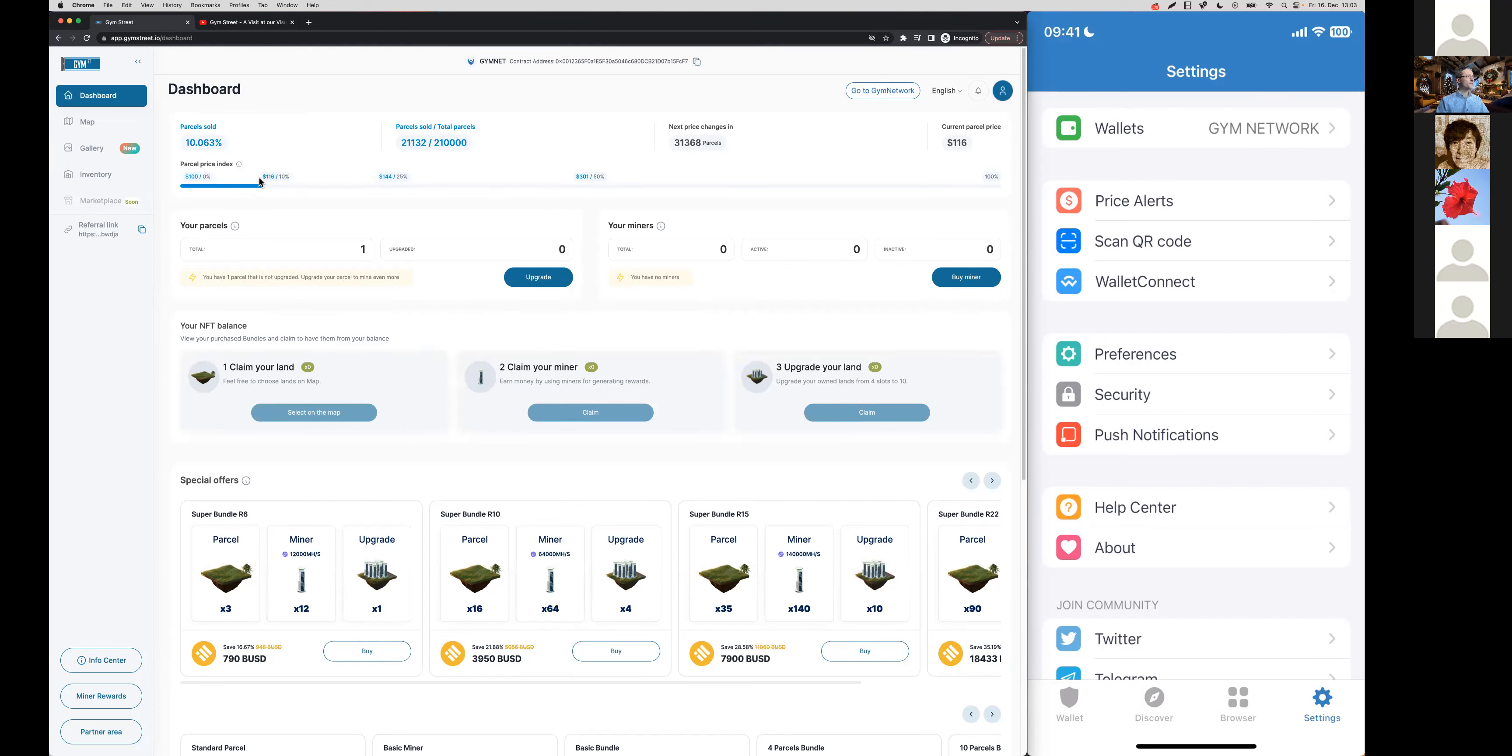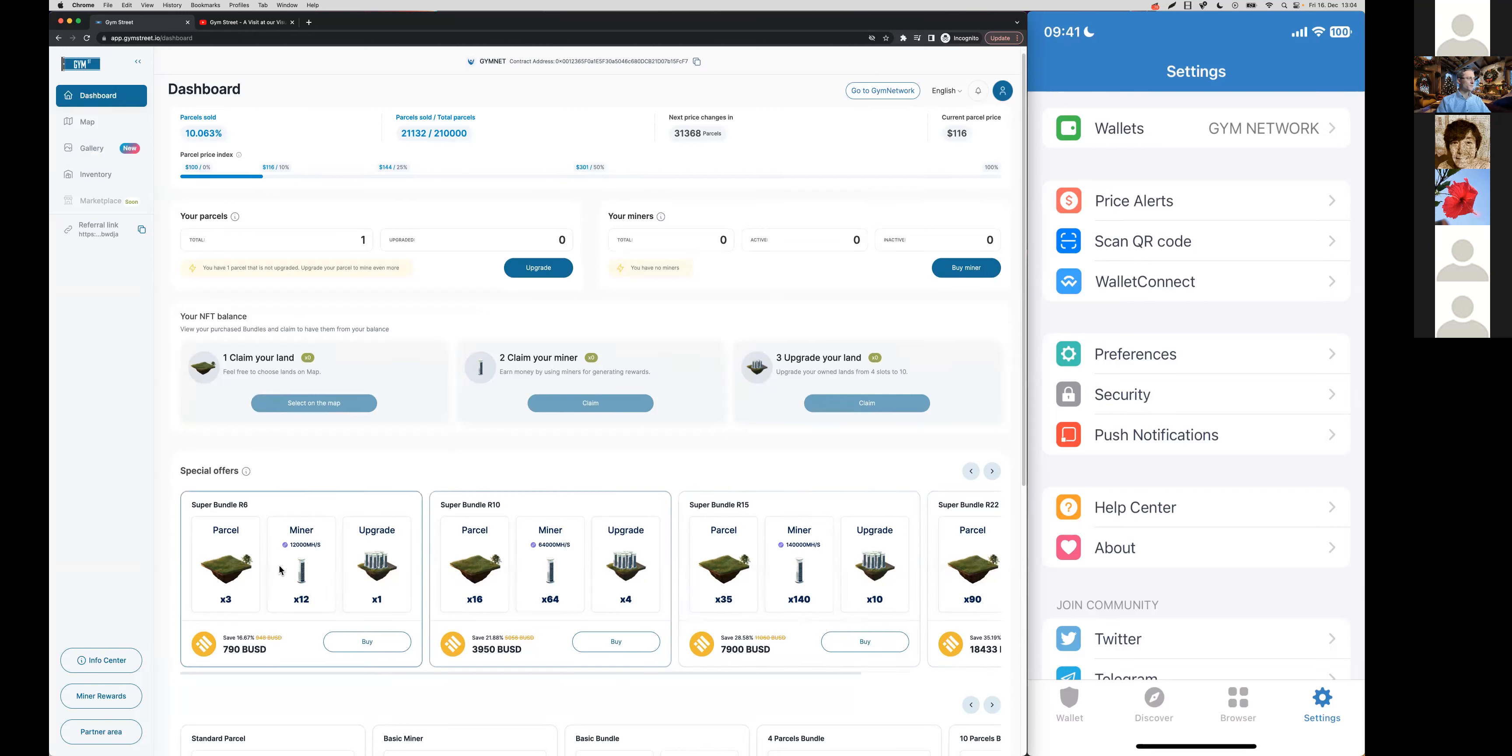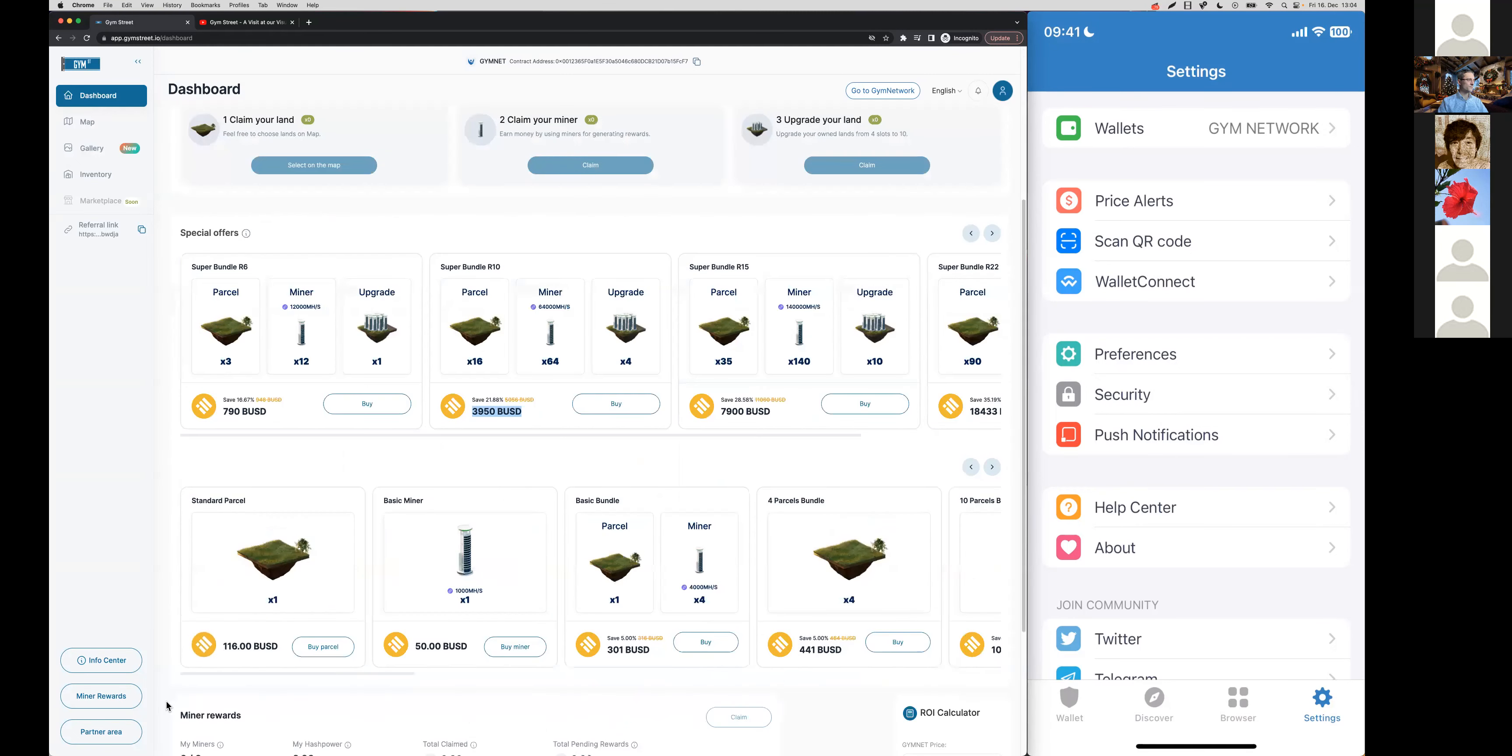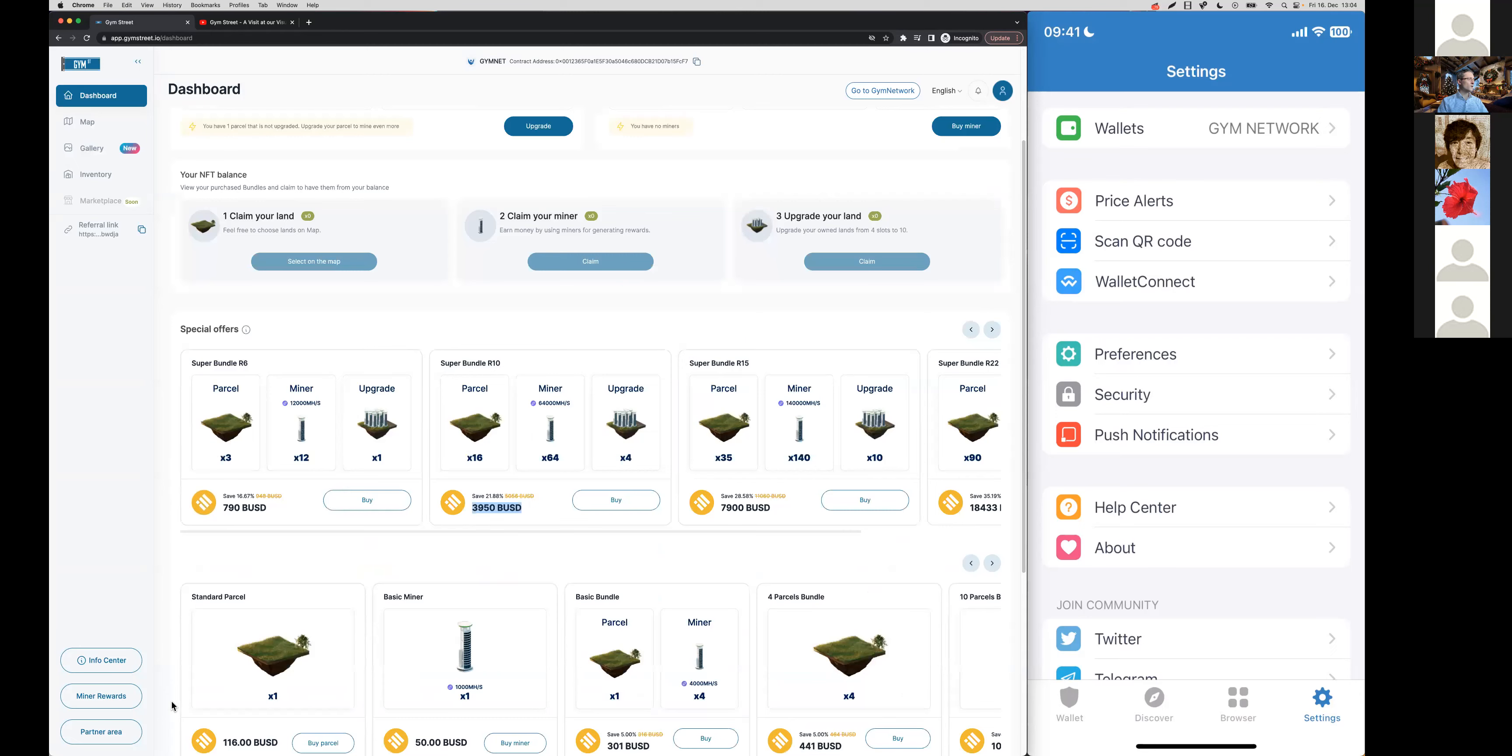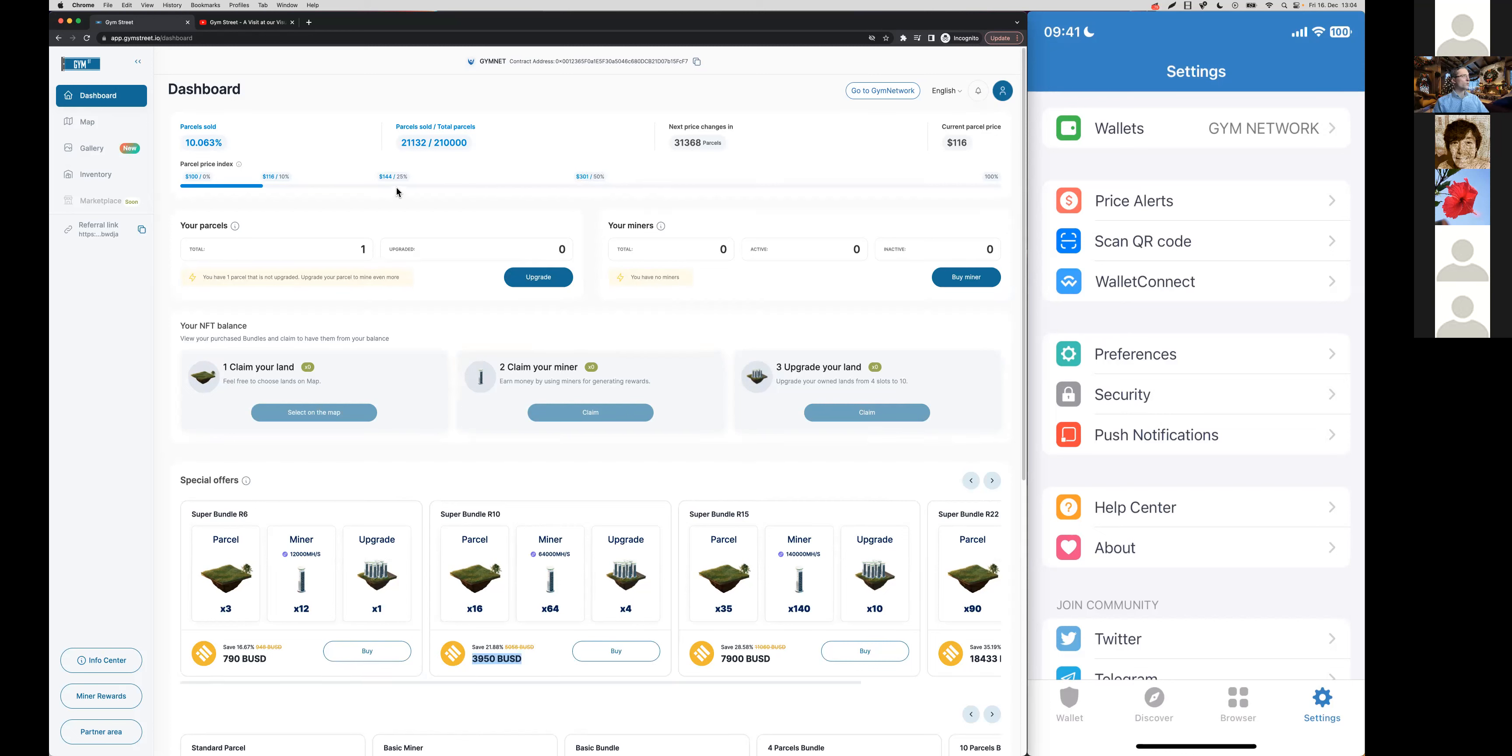Back to the increased price for the land parcels. We've informed you about this, and you may have also recognized that since the land parcels that are part of each of our bundles have increased in price, it also means that the bundle prices have also gone up. Considering that there are still plenty parcels available, once we reach 25%, the price is going to go up according to the price index from $116 to $144. So now it's still a pretty good chance to get in early enough.